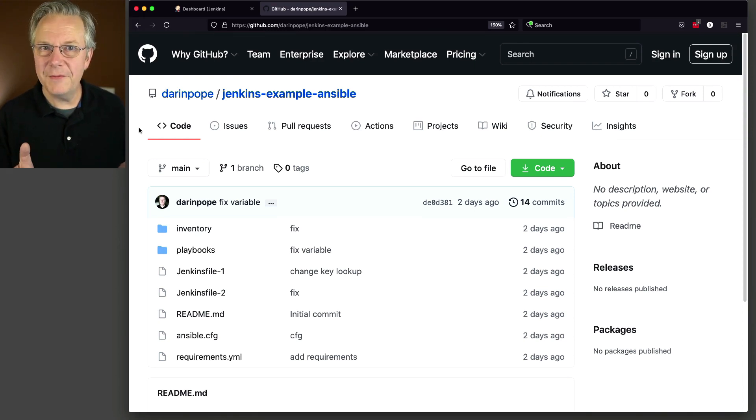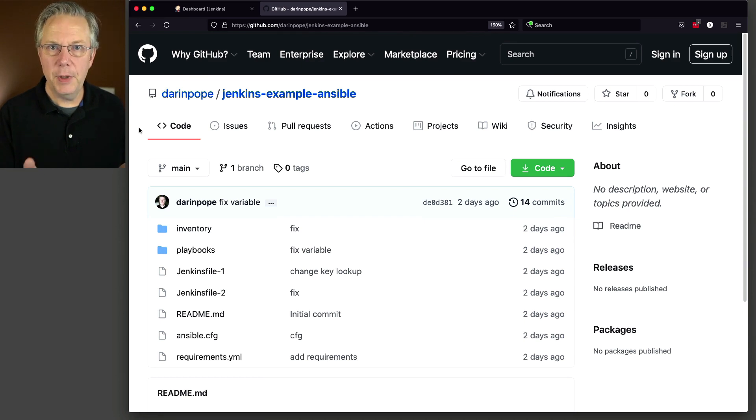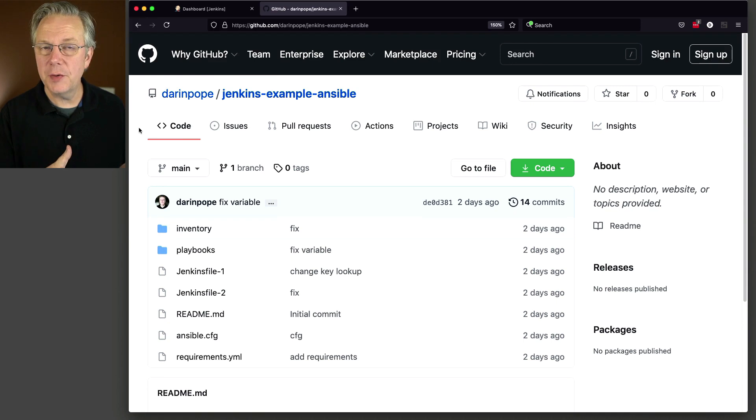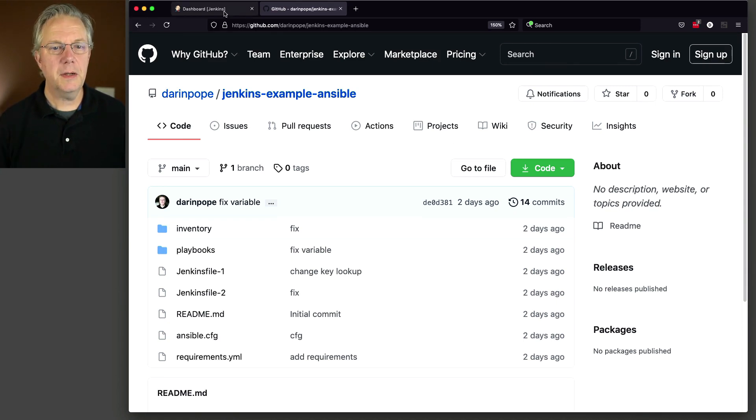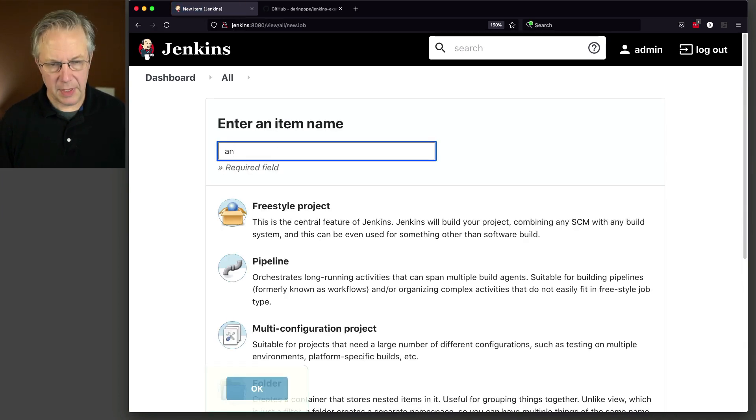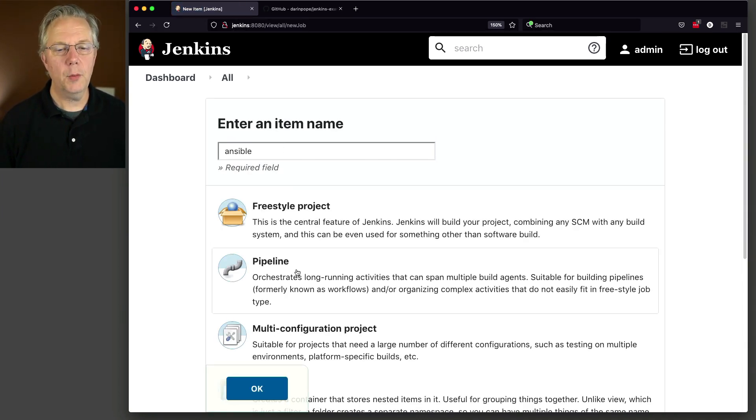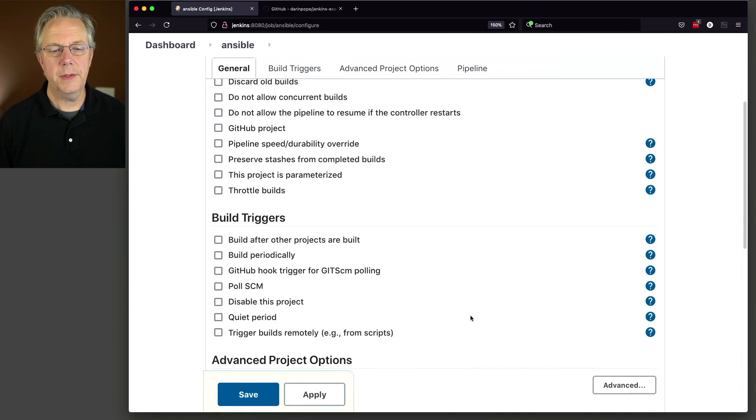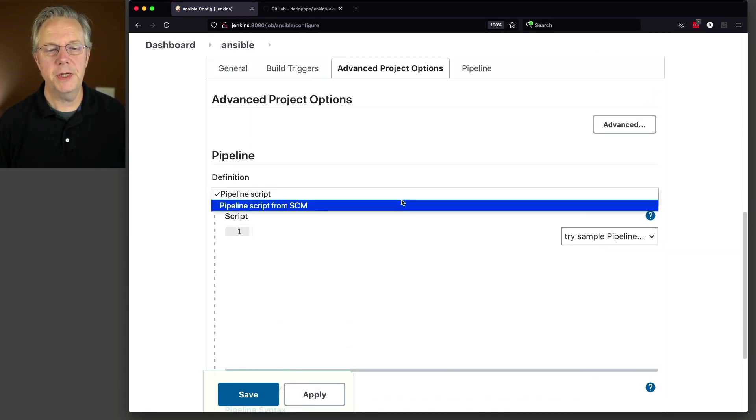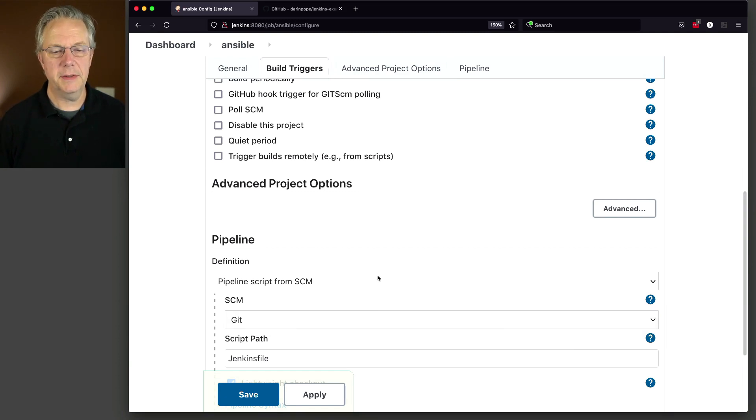Before we dive deep into what the playbook is going to do, let's go ahead and set up a job to integrate with our Jenkins file 1, just to make sure that everything is working correctly with Ansible. So let's click over to our controller. We're going to say new item, and for this, we are going to say Ansible, and we're going to select pipeline. Let's go down to our pipeline. We'll change this to pipeline script from SCM. Change this to git.